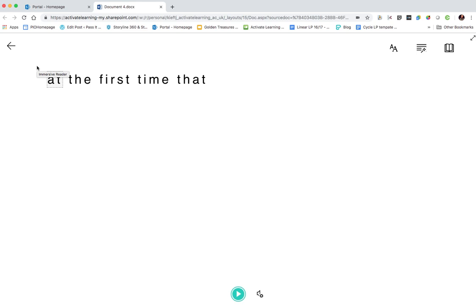So there you are. If you've been put off using 365 because it didn't have a talk-to-type function, it now does. A quick look at the dictate function. I think it's going to be really useful.